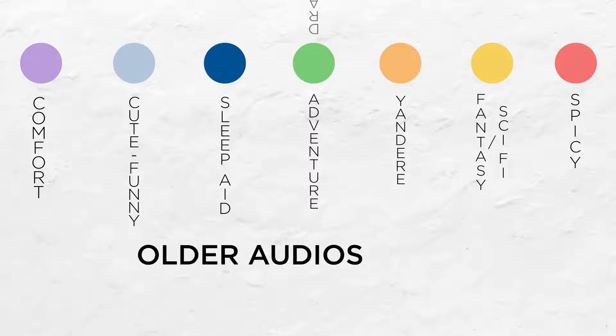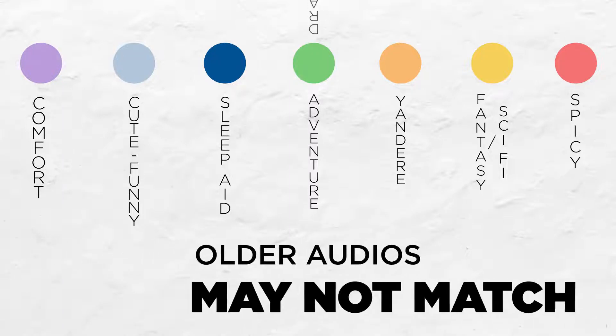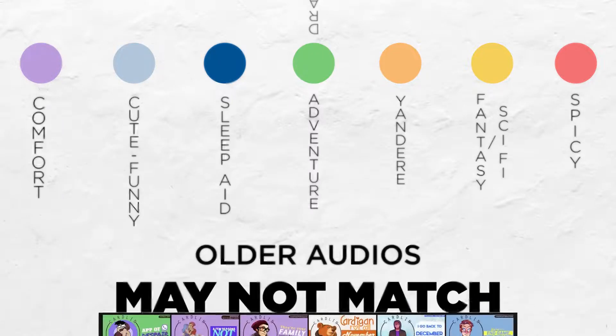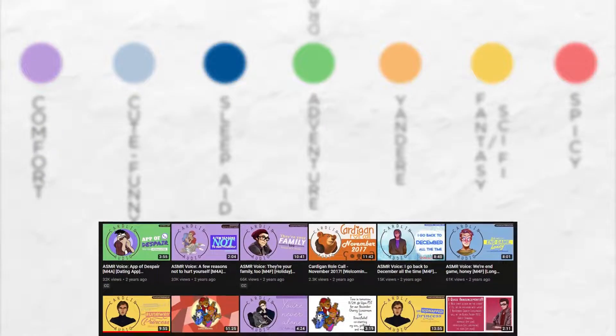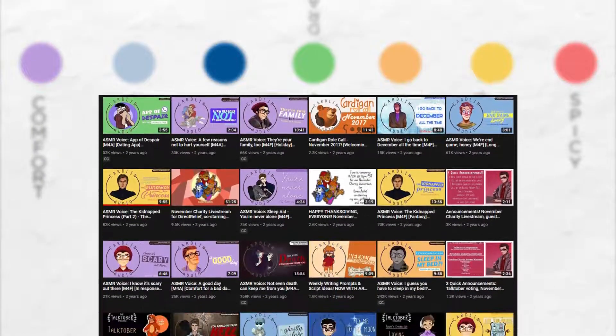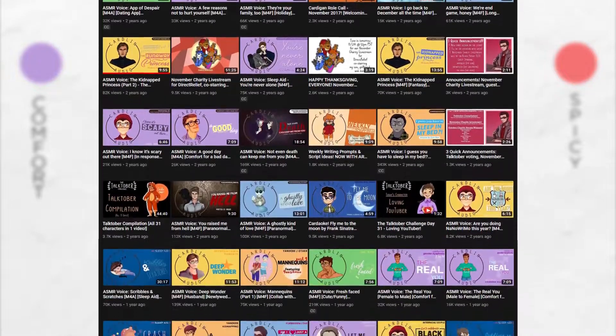Please remember that some of my older audios may not match. I've changed a lot through the years, but hopefully for the better.